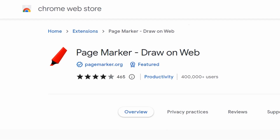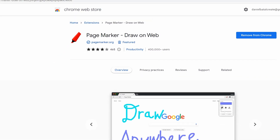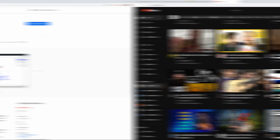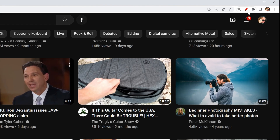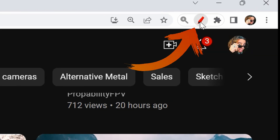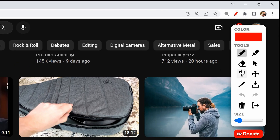The first one I want to talk about is PageMarker. PageMarker is a free Chrome extension that allows you to do some very cool things. Once you've installed it, anytime you open up Chrome, you'll see in the upper right there's a little pen that you can click on. That'll open up the interface for PageMarker.